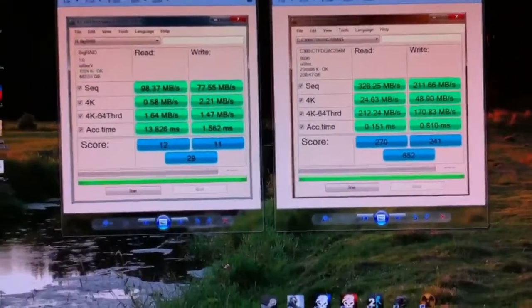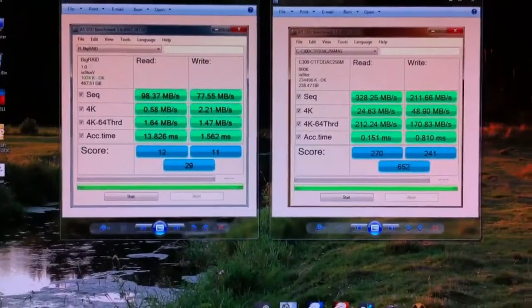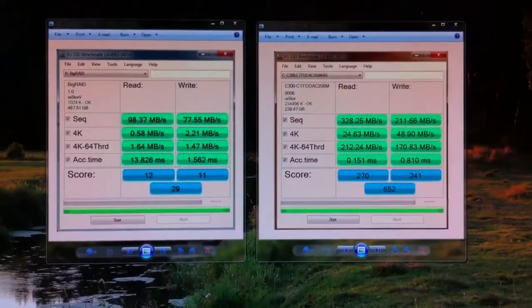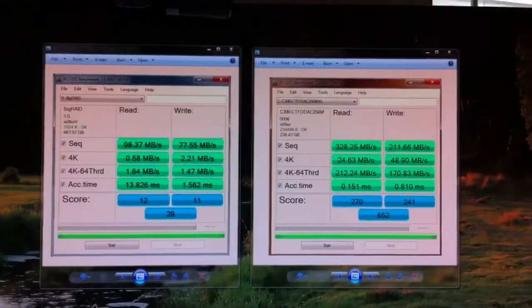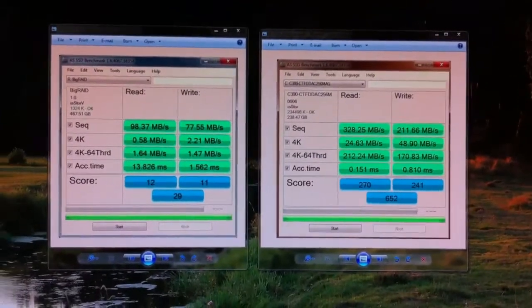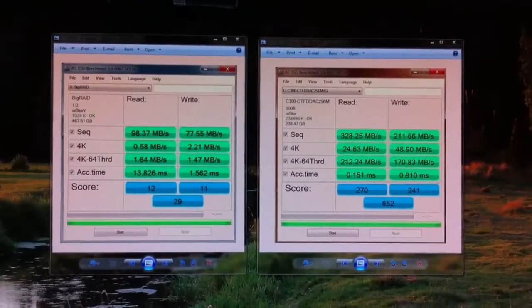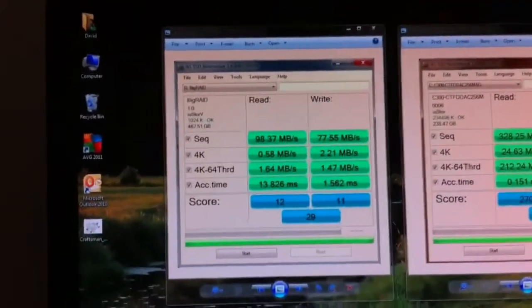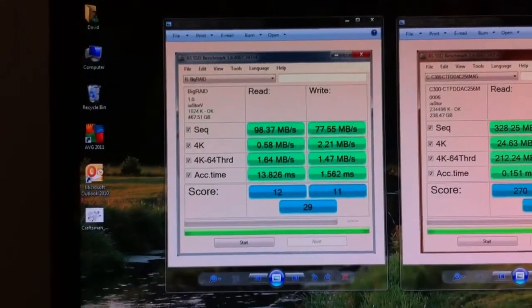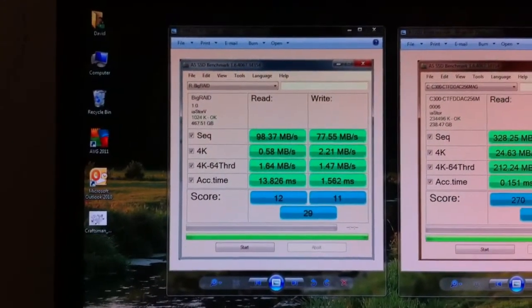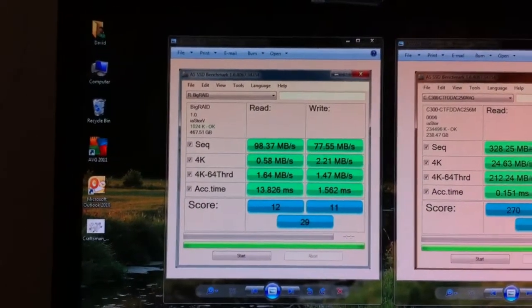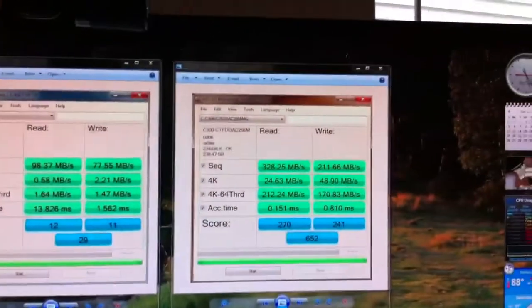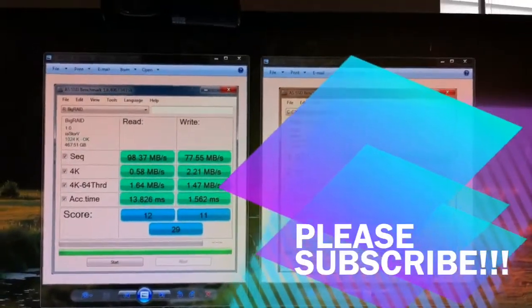So there you go, it's been another Big Dave video. This one is covering the Crucial solid state drive 256 gig model compared to a RAID 0 setup of a standard 7200 RPM Serial ATA hard drive. Alright, we'll see you next time, thanks for watching.